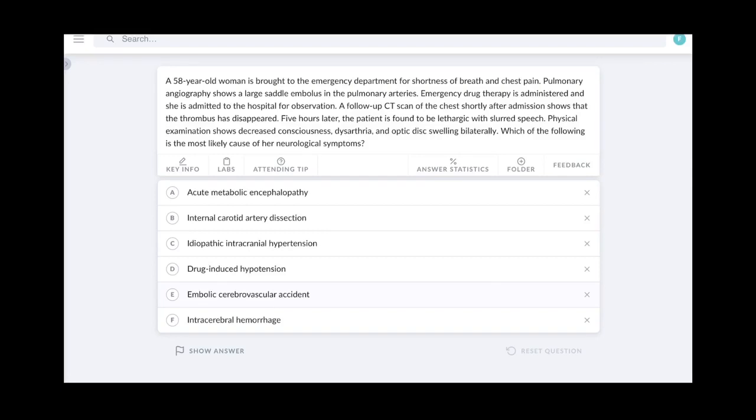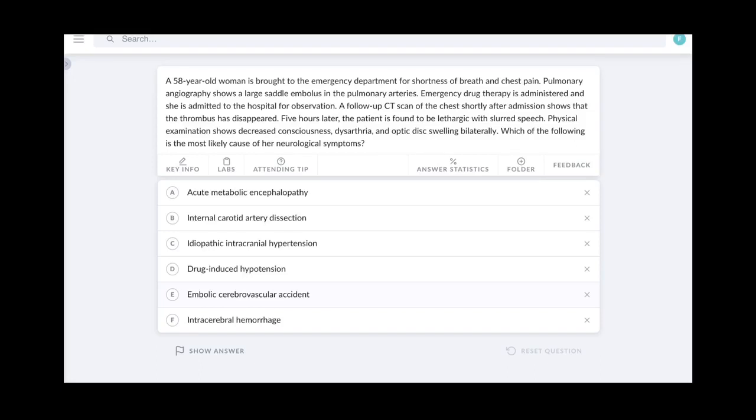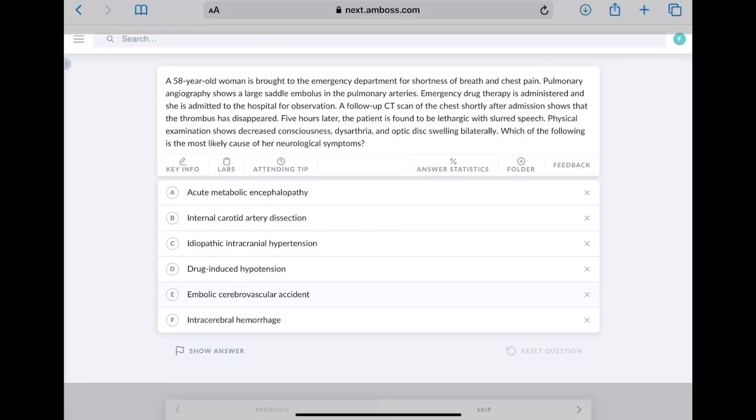It says a 58-year-old woman is brought to the emergency department for shortness of breath and chest pain. Pulmonary angiography shows a large saddle embolus in the pulmonary arteries. Emergency drug therapy is administered and she is admitted to the hospital for observation. A follow-up CT scan of the chest shortly after admission shows that the thrombus has disappeared. Five hours later, the patient is found to be lethargic with slurred speech. Physical examination shows decreased consciousness, dysarthria, and optic disc swelling bilaterally. Which of the following is the most likely cause of the neurological symptoms.